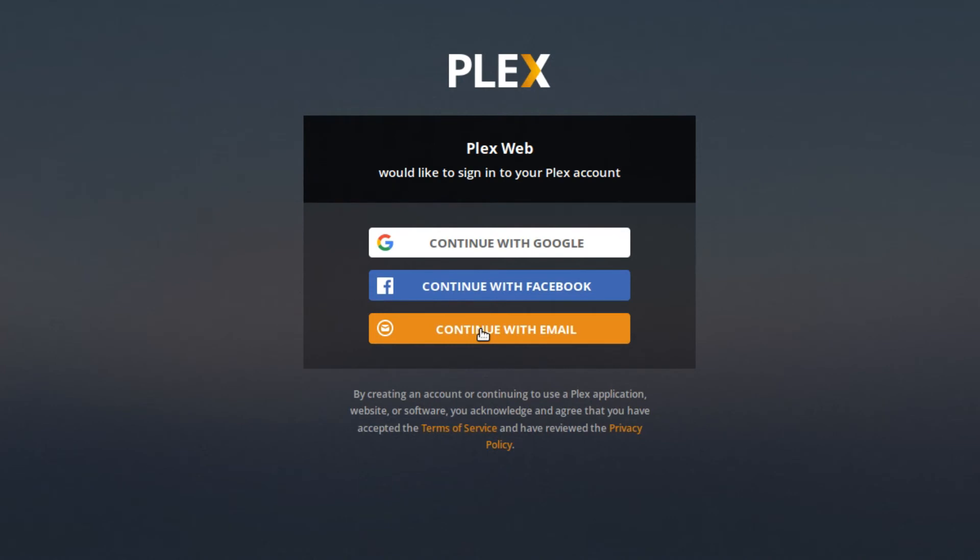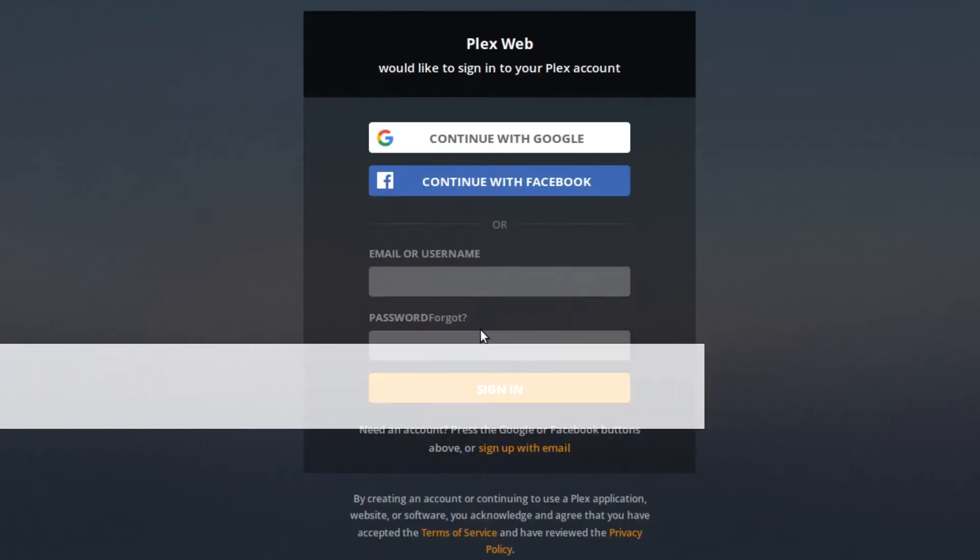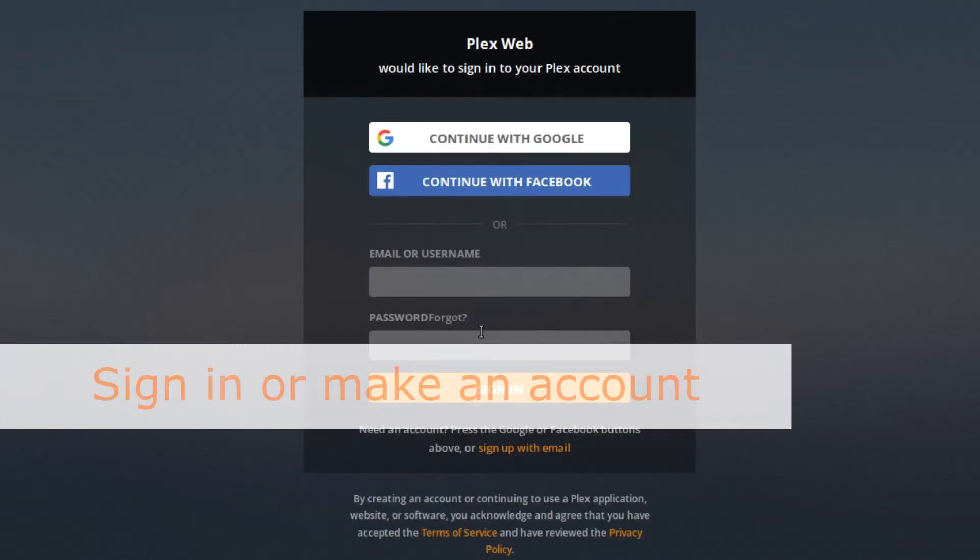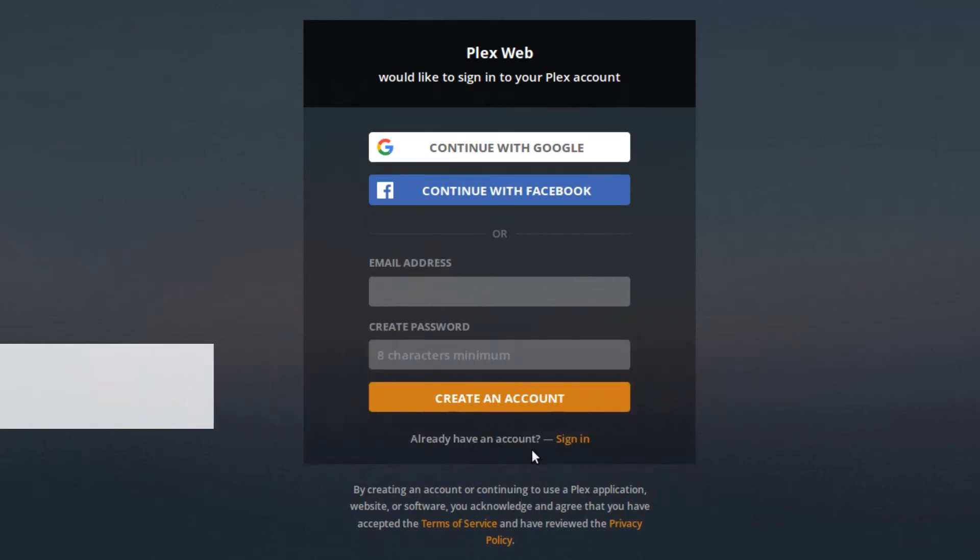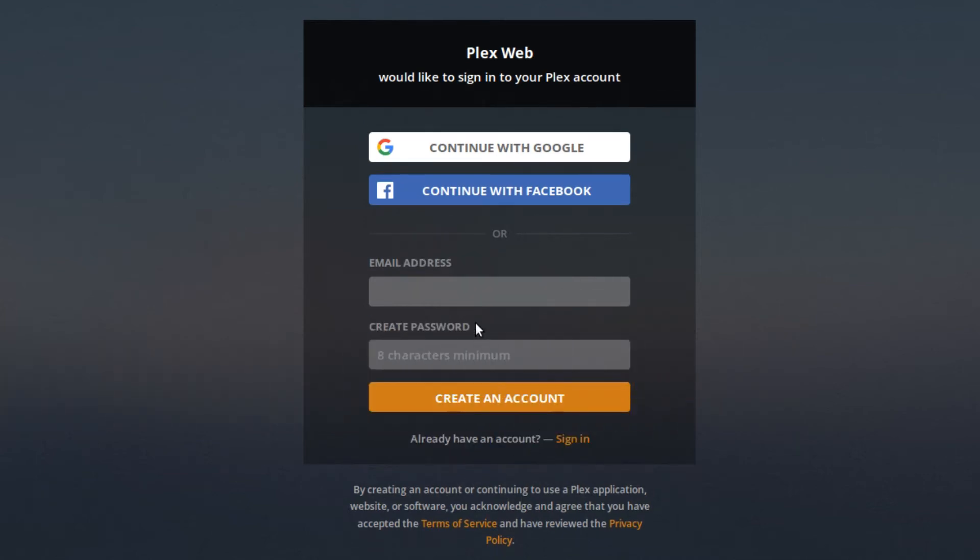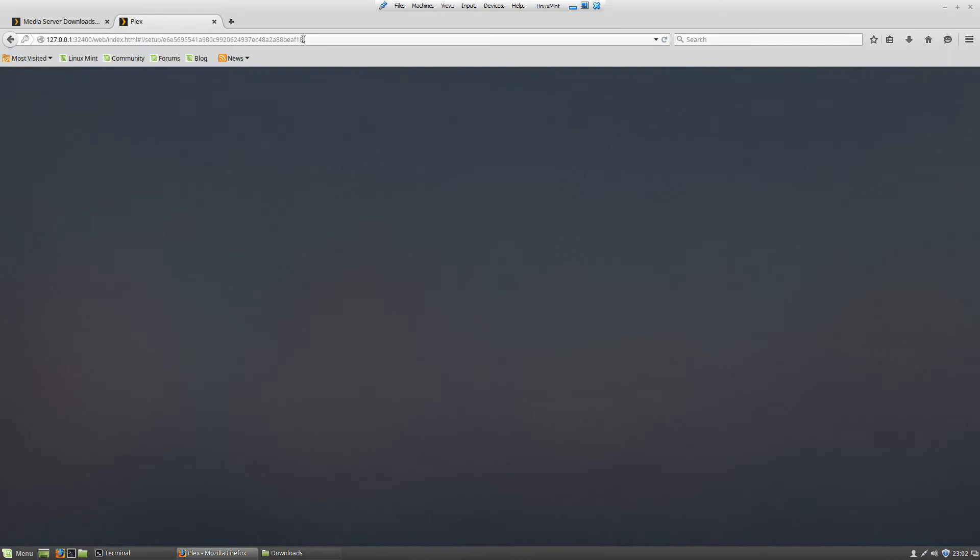In this case, I'm using sign up with email. So after you're done making a profile, you will be shown a screen of how Plex works.